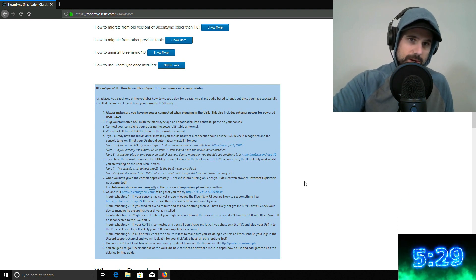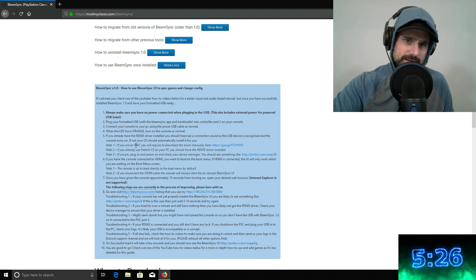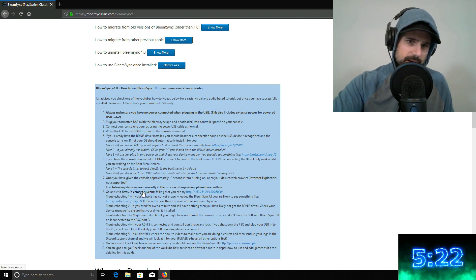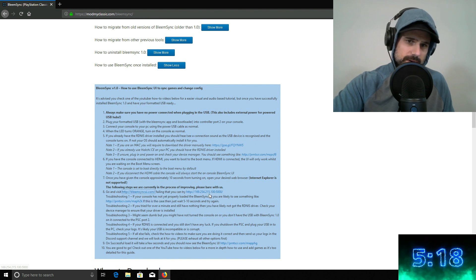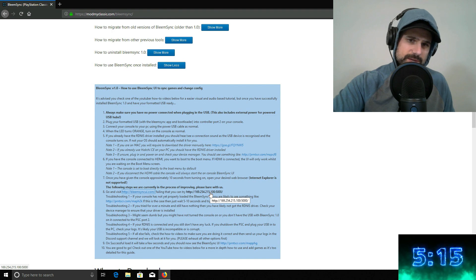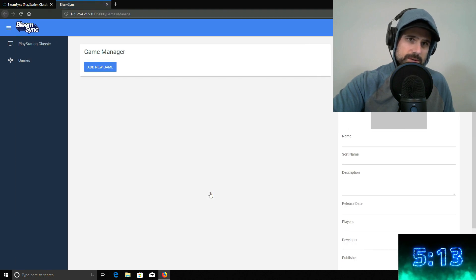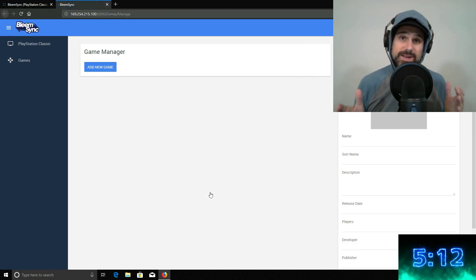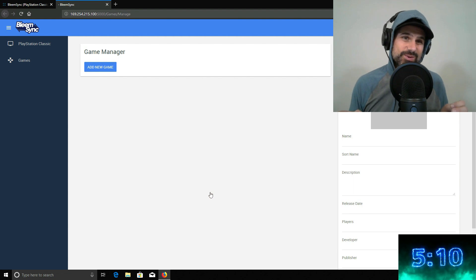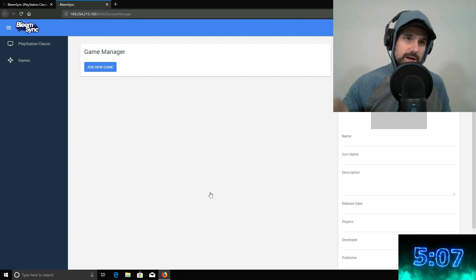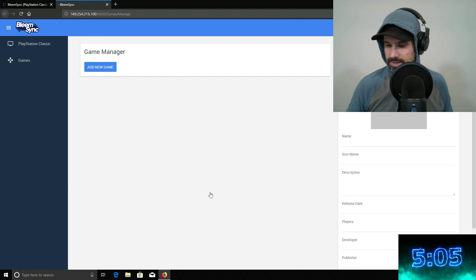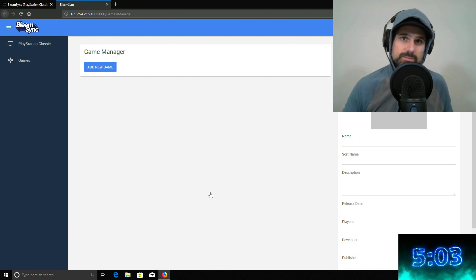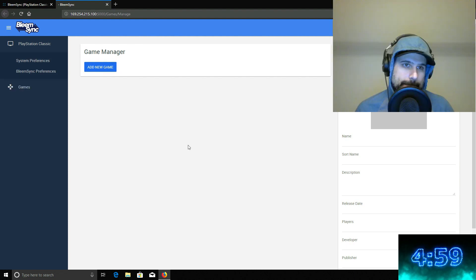So then you hit the power button again, let it boot up for like 15 seconds, and then what you do is you go back to that Mod My Classic website. And what it tells you to do is it tells you you can go visit a particular HTTP address or an IP address. So I'm going to try the IP address first. Okay, so it hit. So this is so cool. So you're now connected to the game manager on the Bleem Sync on the actual PS Classic. So at this point, you can just add a game.